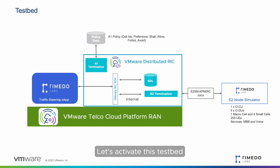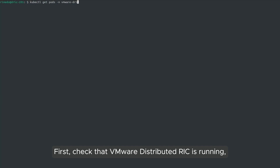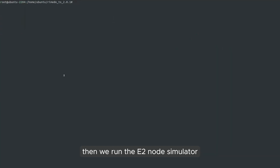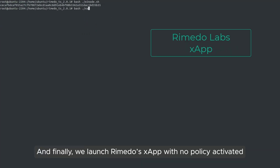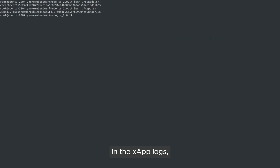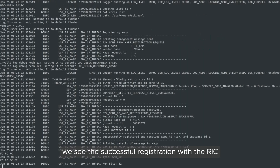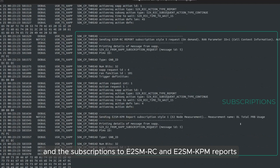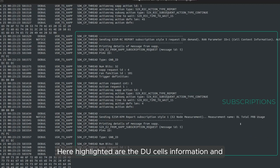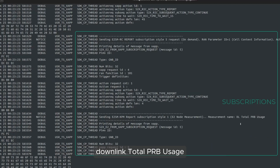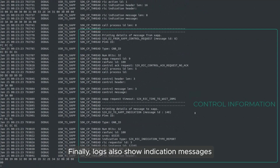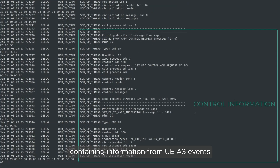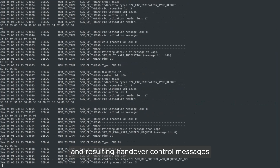Let's activate this testbed. First, check that VMware Distributed RIC is running. Then we run the E2 node simulator. And finally, we launch Remedo Labs X-App with no policy activated. In the X-App logs, we see the successful registration with the RIC and the subscriptions to E2 SMRC and E2 SM KPM reports. Here highlighted are the DU cells information and downlink total PRB usage. Logs also show indication messages containing information from UE A3 events and resulting handover control messages.